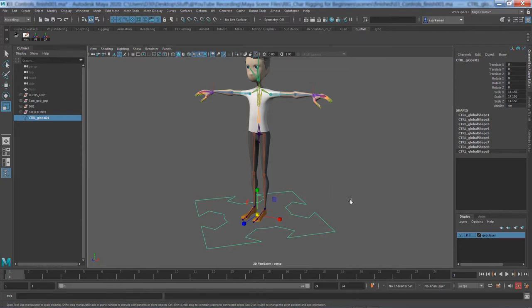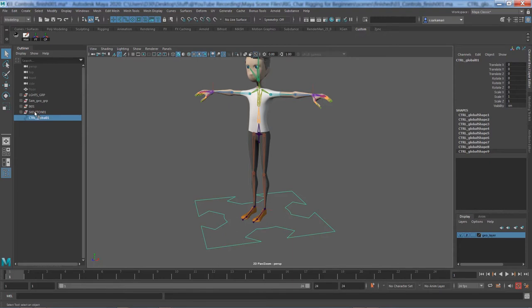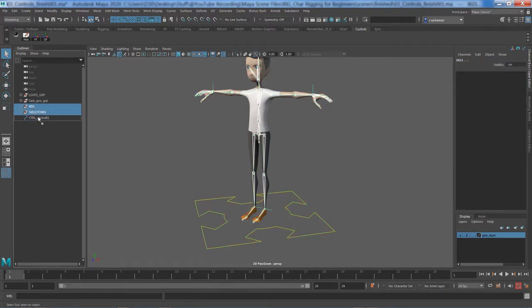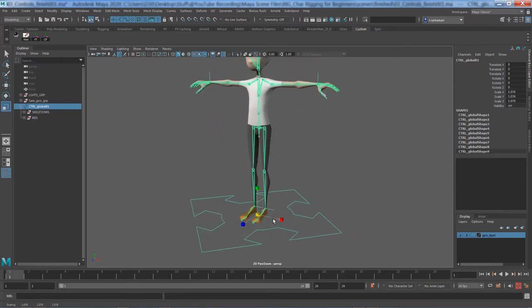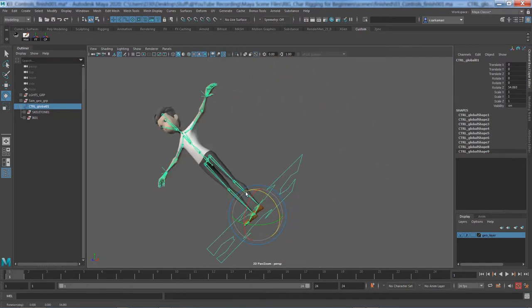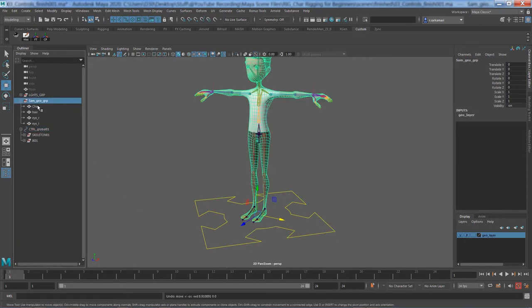We have videos on walk cycle and cloth for characters, and in all of those the animator needs to bring the character back to the default pose. If there's a value on any transformation controller, that's a problem. So we name it, freeze its transformation, and delete history. Then with the global controller selected, I'll select the skeleton and IK and drag them under the global control, so scaling, rotating, or moving the global controller affects the entire character.